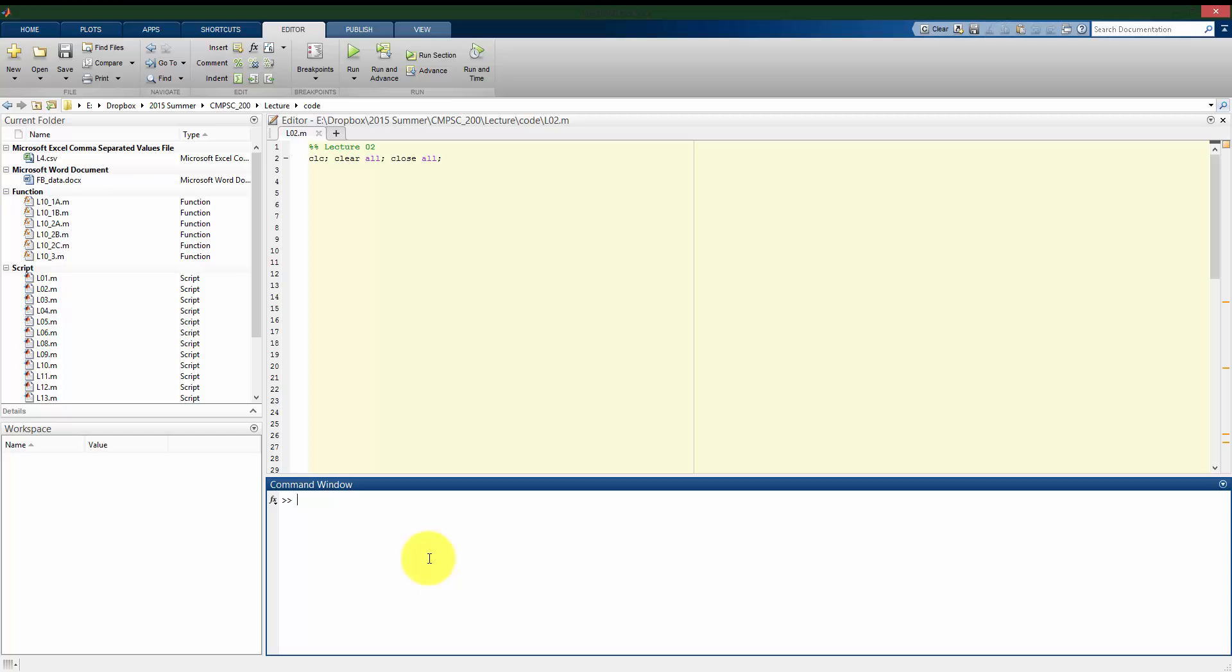Previously, we looked at using some of MATLAB's built-in functions. And in this series of lectures, we're going to look at making our own functions for MATLAB to use. Now first, I want to start with a little bit about the terminology we're going to use here when we're dealing with functions.